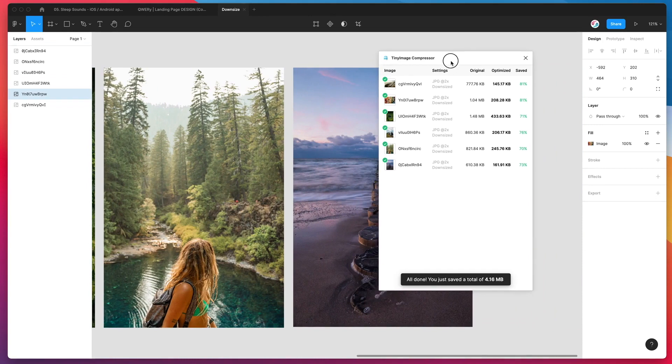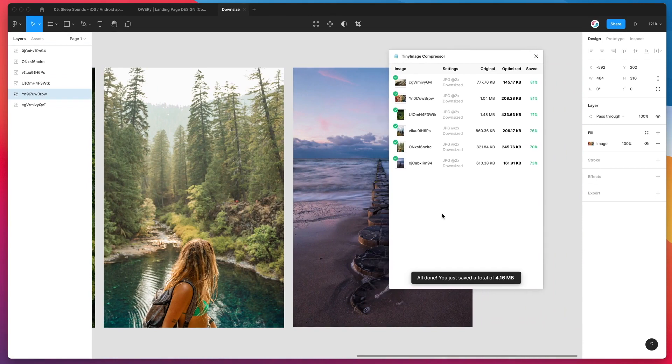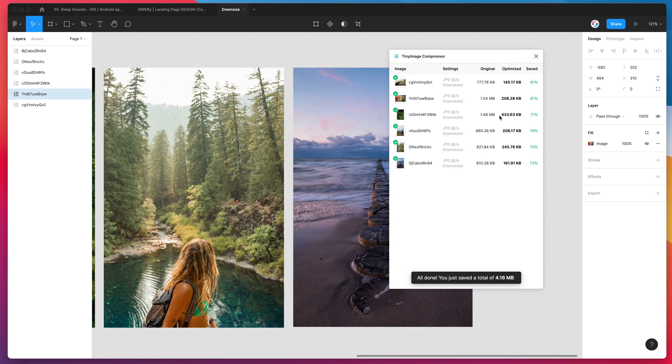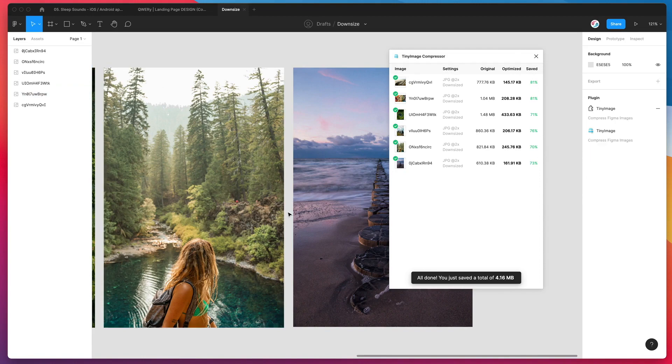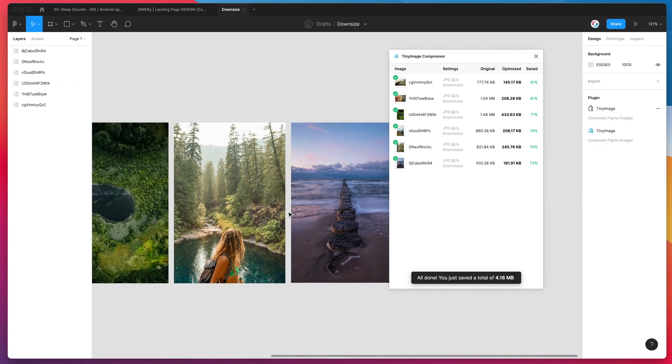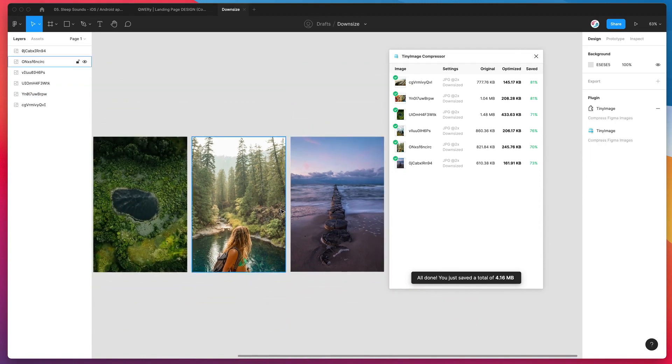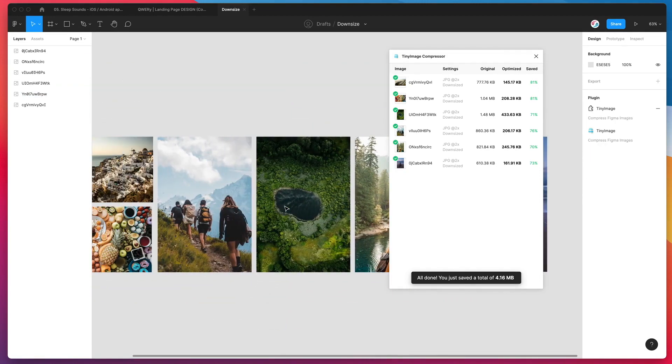So we can see here just from running that on these six images, we've saved a total of four megabytes. So you can see all the originals here. For example, this one was one and a half megabytes, now down to 433 kilobytes. This one we saved 80%. So at least 70% saved for all six of these images. You can imagine what kind of savings you'd get at a much bigger scale.